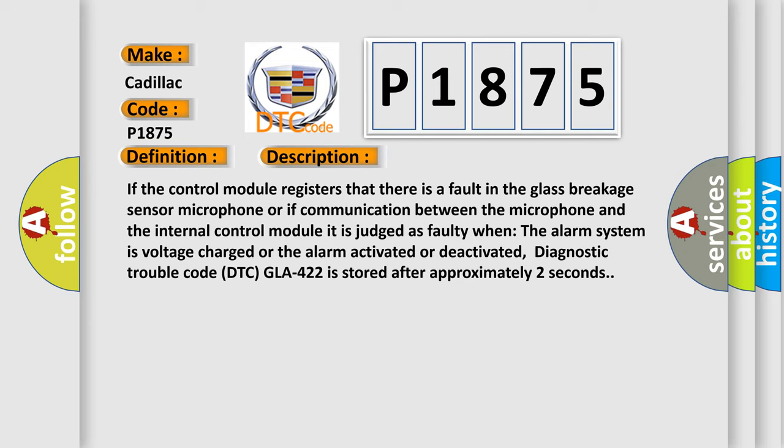If the control module registers that there is a fault in the glass breakage sensor microphone or if communication between the microphone and the internal control module, it is judged as faulty when the alarm system is voltage charged or the alarm activated or deactivated.